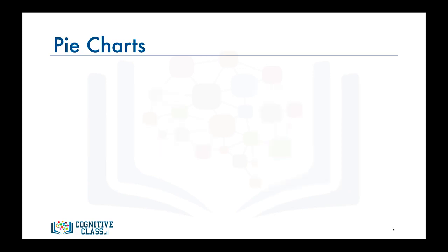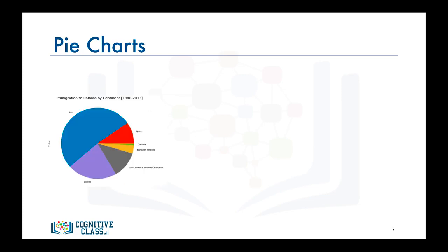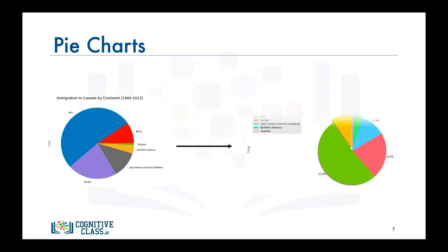In the lab session, we will go through the process of creating a very professional looking and aesthetically pleasing pie chart and transform the pie chart that we just created into one that looks like this. So make sure to complete this module's lab session.